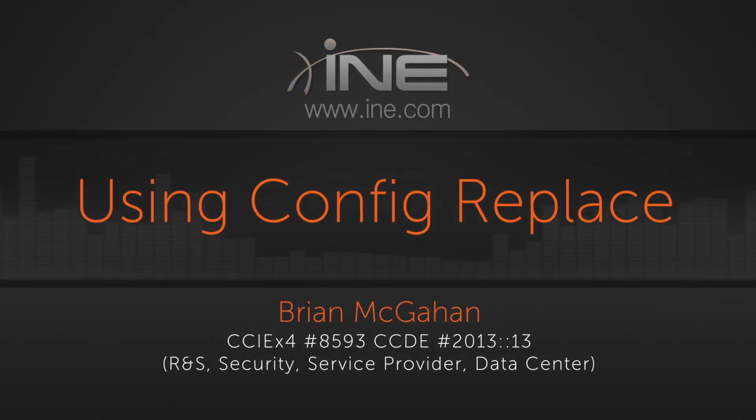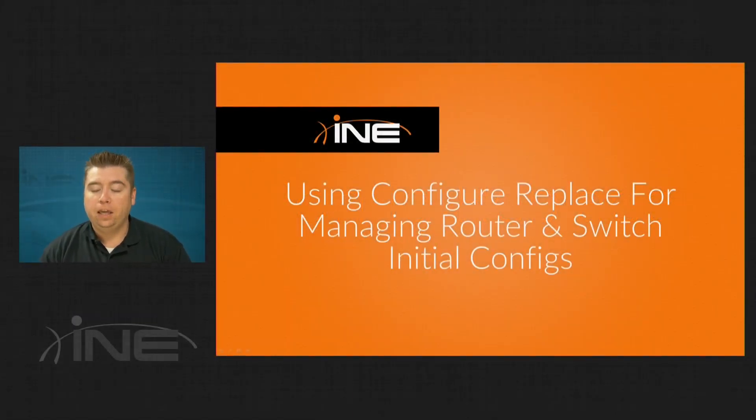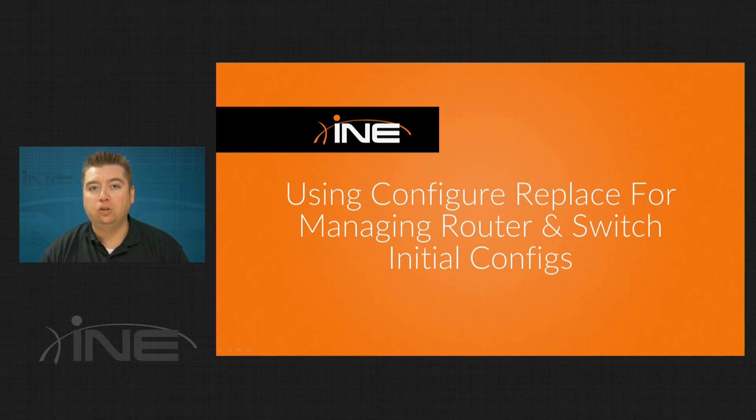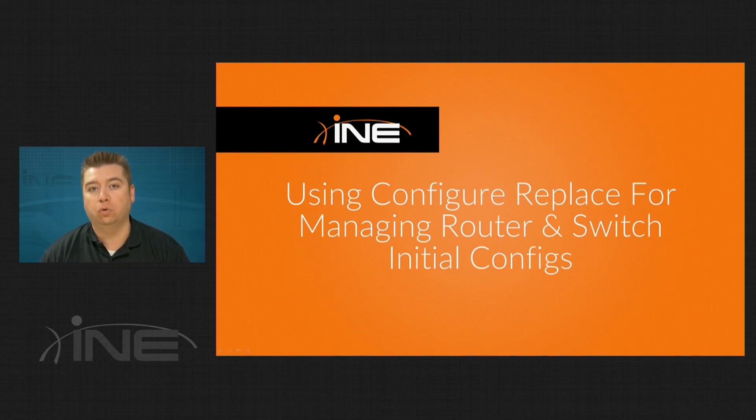Hello everybody. My name is Brian McGahan. I'm one of the authors and instructors here at INE, and in this short video I'm going to be showing you how to use the Configure Replace feature in order to save yourself some time when switching between initial configs for your routers and switches.